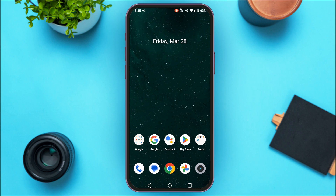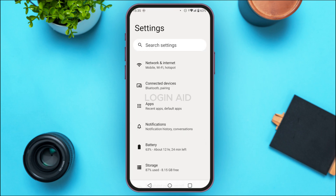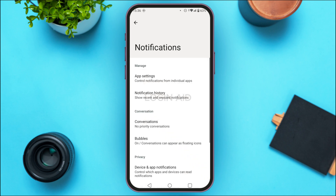First of all, launch the Settings of your device. You can see over here Settings has been opened. You'll be able to find several options over here. What you have to do is find the settings option for Notifications. Once you find it, simply tap on it.